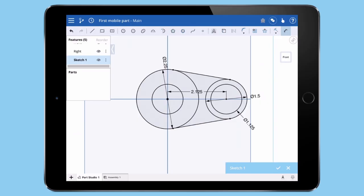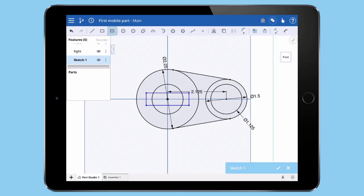The last step is to sketch a center point rectangle. Simply tap the center point and then tap to define the width and height of the rectangle. Add a few last dimensions and we're ready to extrude.